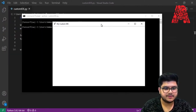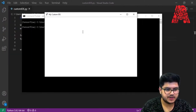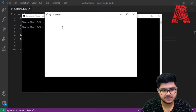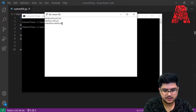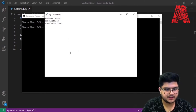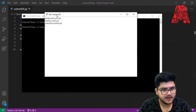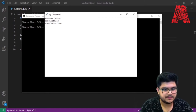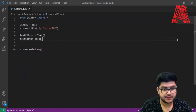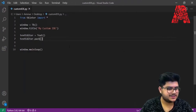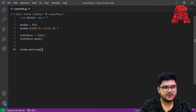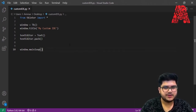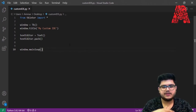Here we have our GUI. Notice how the color changed from silver to white, and now I'm able to type in it. Nothing's happening yet when we type, but it's progress — and the title has also changed to 'My Custom IDE'. We're moving in the right direction with just a few lines of code.